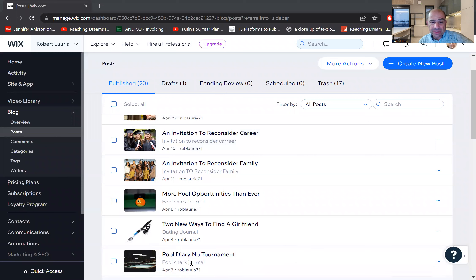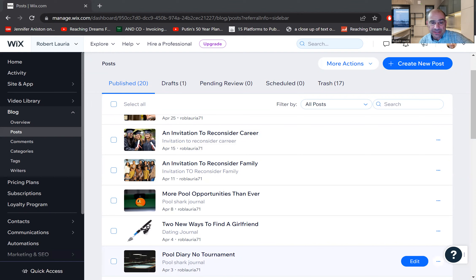So one of them, the first one for the month, was called Full Diary, No Tournament. And that's a story of why I wasn't able to play in a particular tournament.